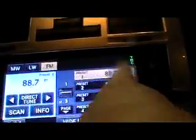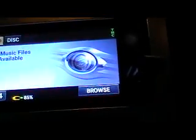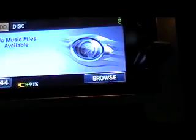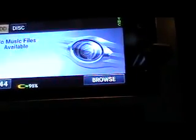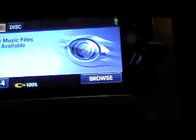From there, we use the Media key and into the disc page, and in just a moment you'll see the files pop up.